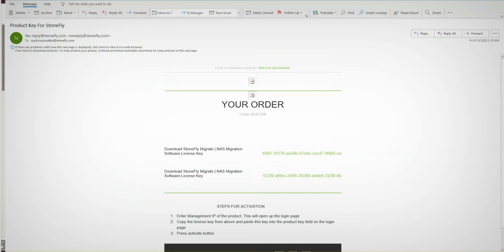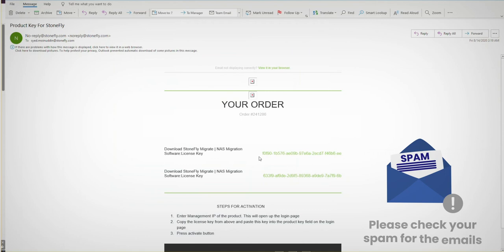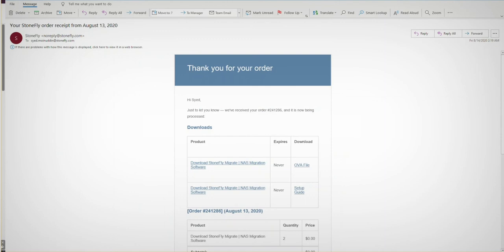You should get two separate emails. Here's a screenshot of a typical email from Stonefly Migrate with the product license key. Please check your spam folder for the email in case it ended up there. In addition, you'll receive another email with a link to download the OVA file and another link for the setup guide.